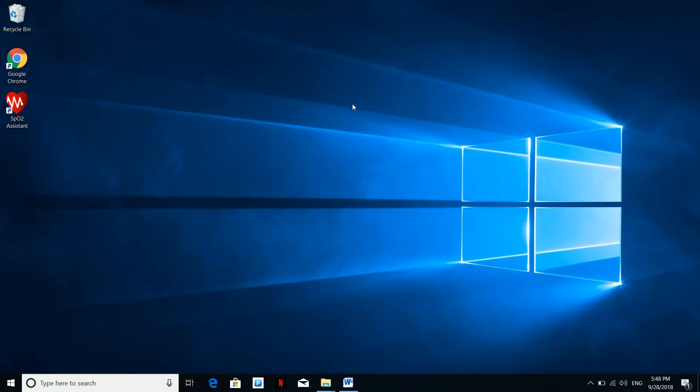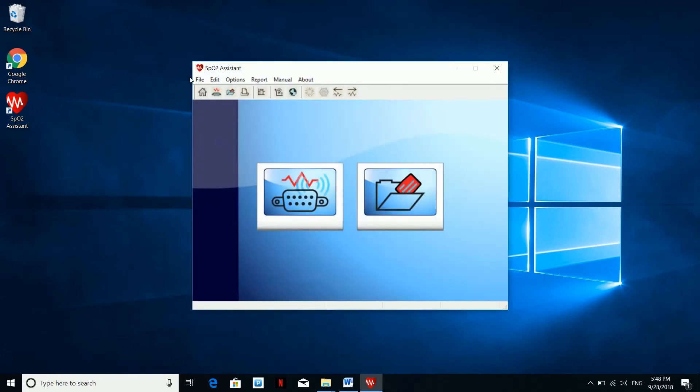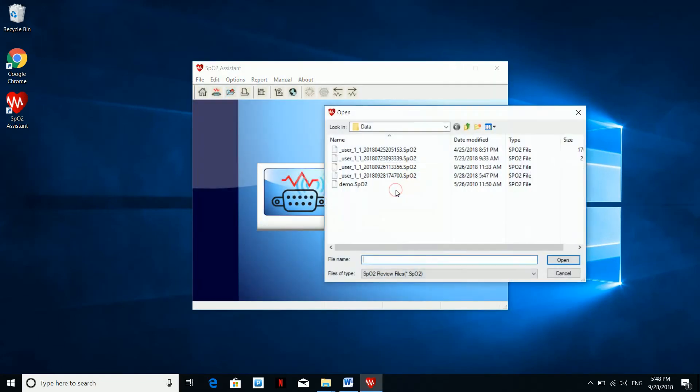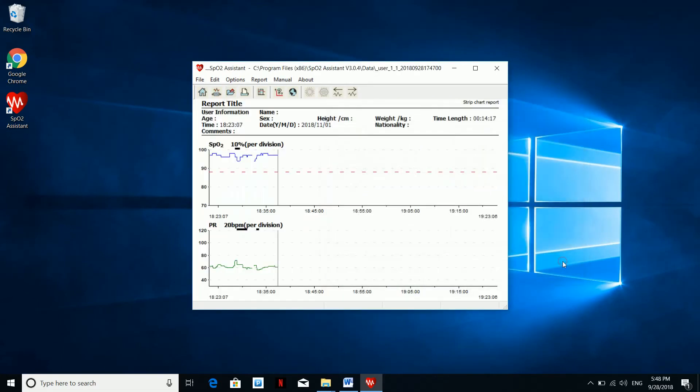In case you need to access the report in the future on the same PC, simply open the software. In the home screen, you will find the open folder option and click on that. Select the name of the file you want to open and hit open.